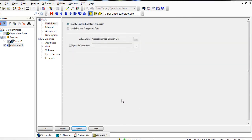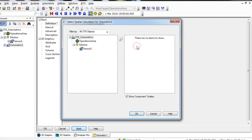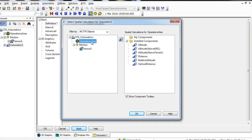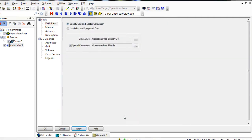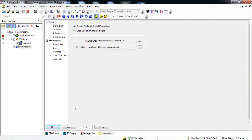Next, we will add a Spatial Calculation. Enable Spatial Calculation and click the Ellipsis button to the right. In the Objects list, select Operations Area, and in the Spatial Calculations for Operations Area, under Installed Components, select Altitude and click OK. Apply your changes. Save your scenario.